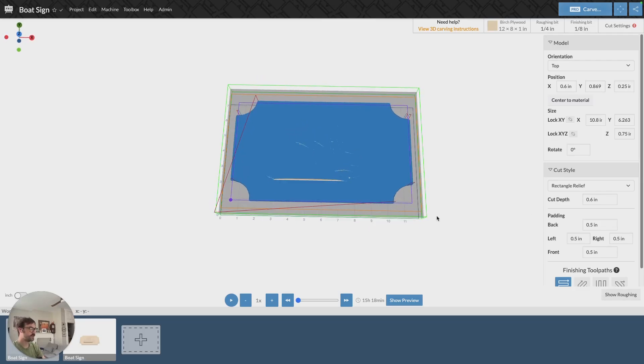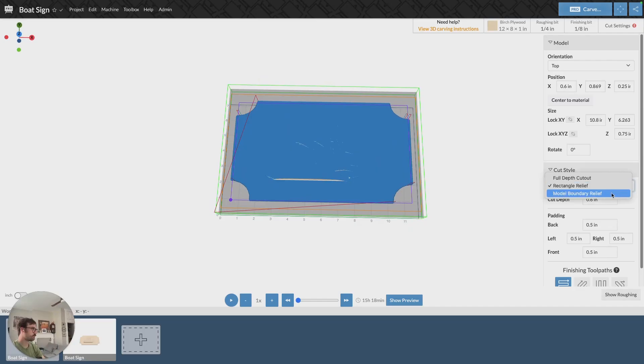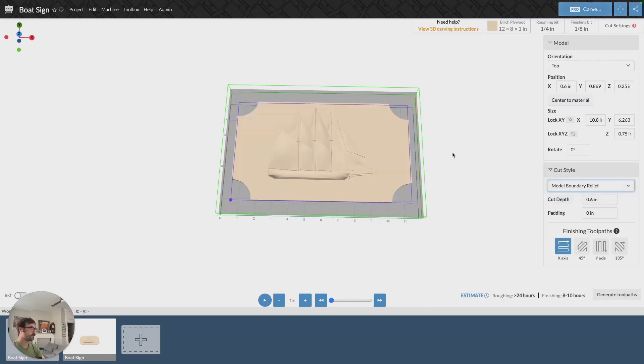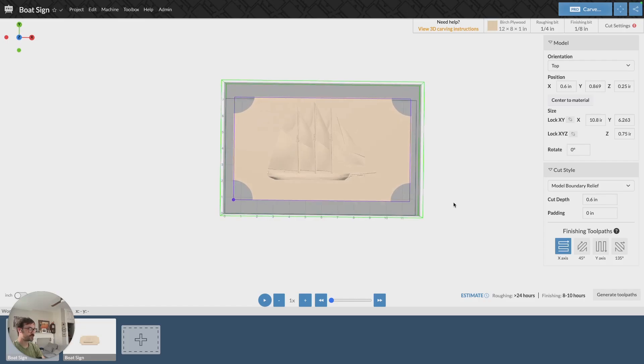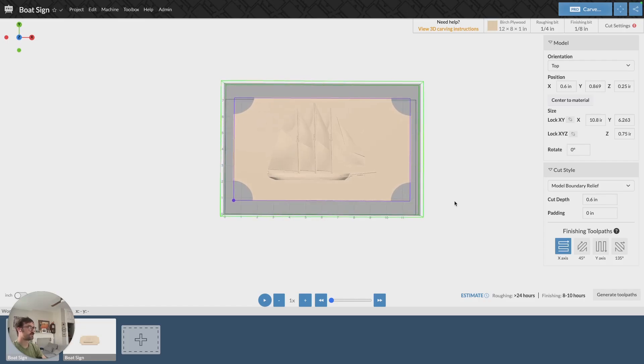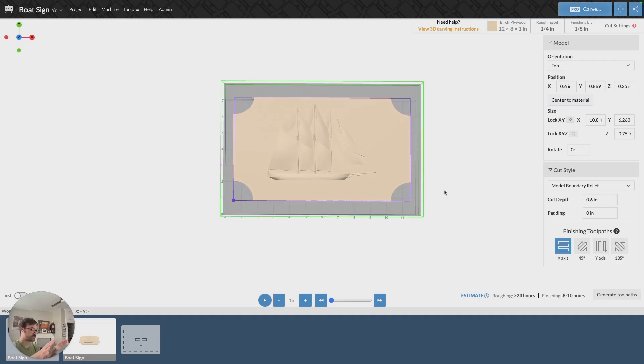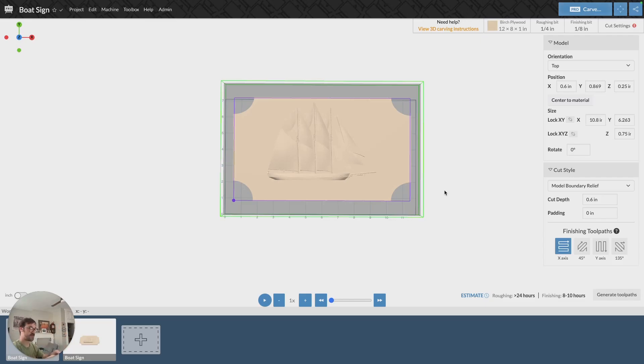The final cut style that we have available is model boundary relief. This is very similar to rectangle relief, except instead of creating a rectangle around my material, it's just going to cut out my material to, or cut out my design to a specific depth. It's not going to cut all the way through. It's just going to cut around the bounds of the model to a specific depth.